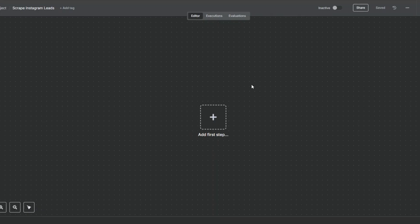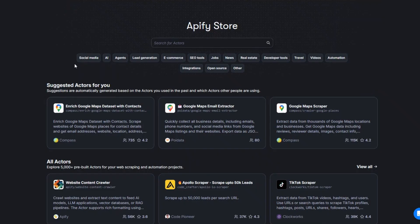To scrape Instagram leads I'm going to use this tool called Apify. Apify is an incredible tool that you can use to scrape any website and automate projects. To get 30% off your first purchase of this tool, just click the link down below in the description and then go ahead and create an account on Apify.